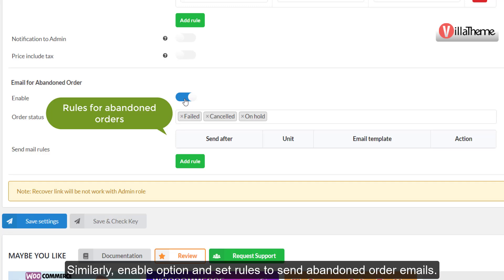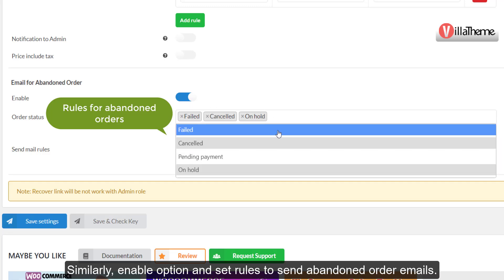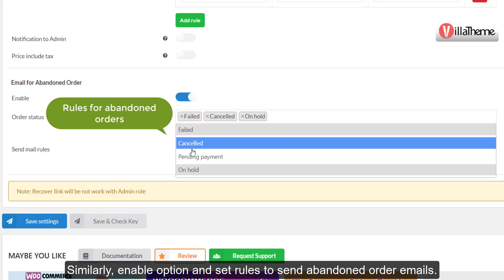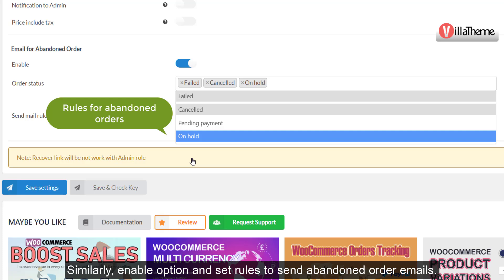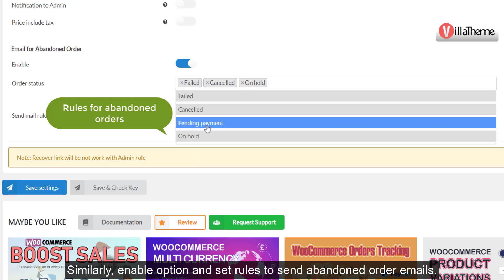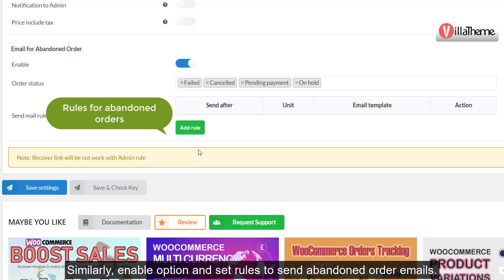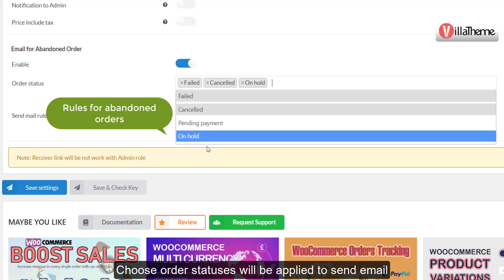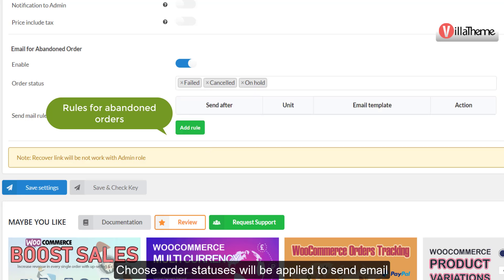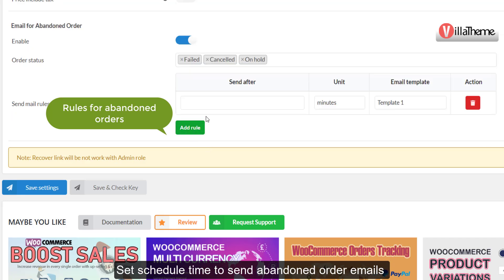Similarly, enable the option and set rules to send abandoned order emails. Choose the order statuses to which sending email will be applied, and set the schedule time to send abandoned order emails.